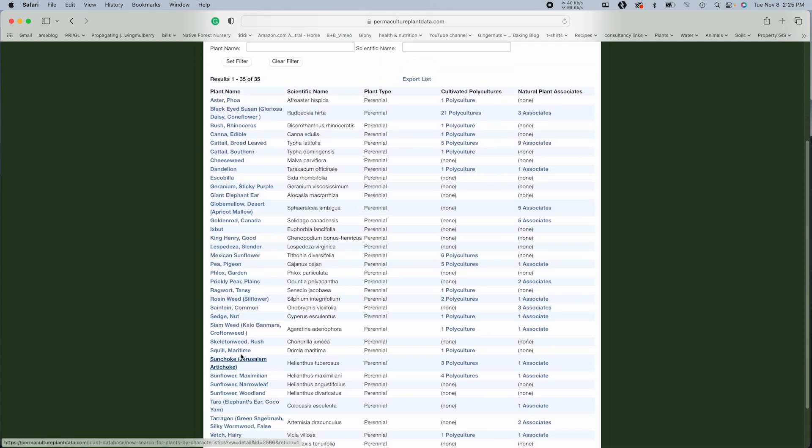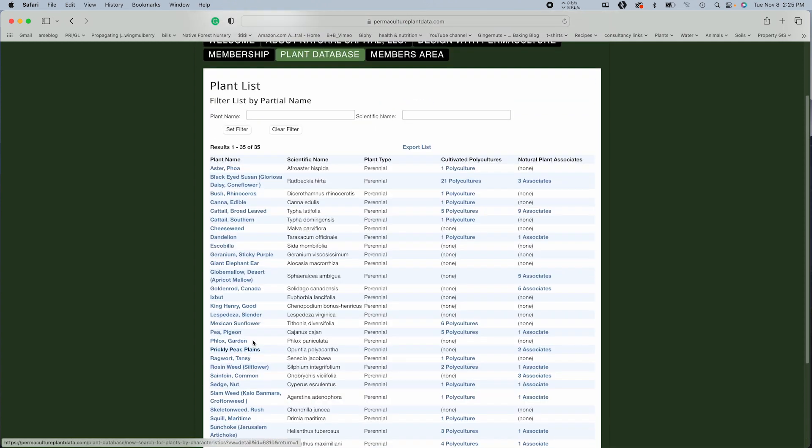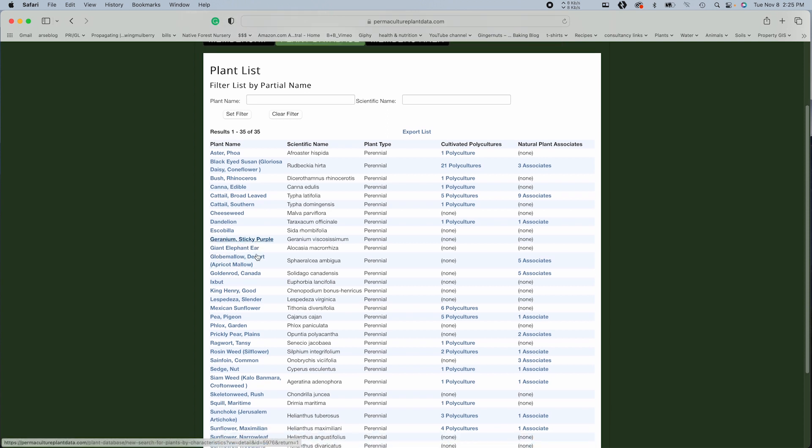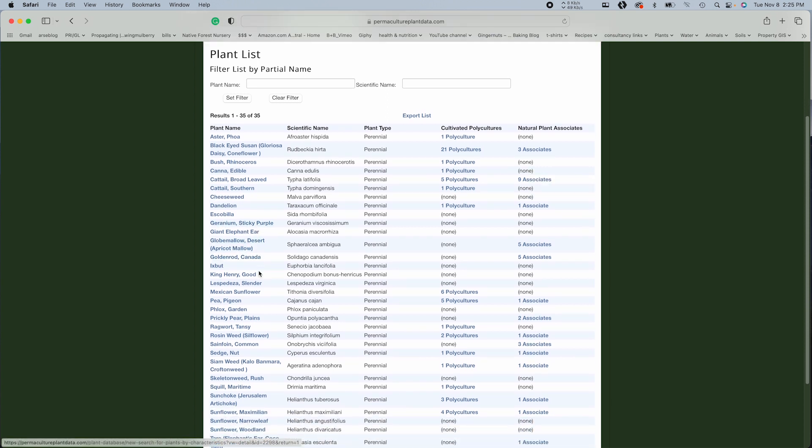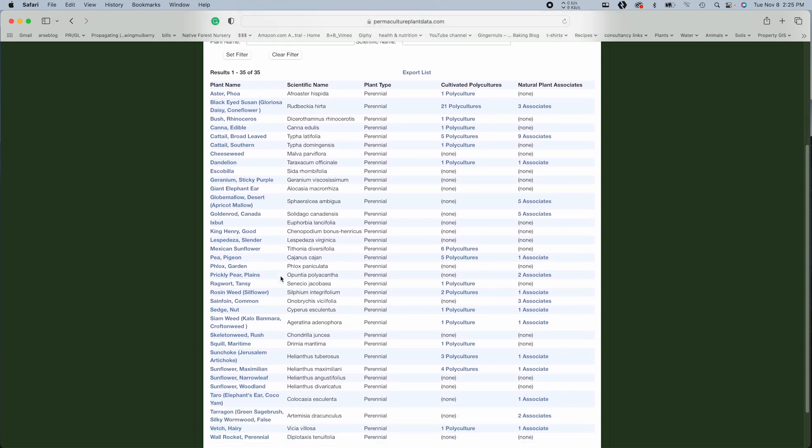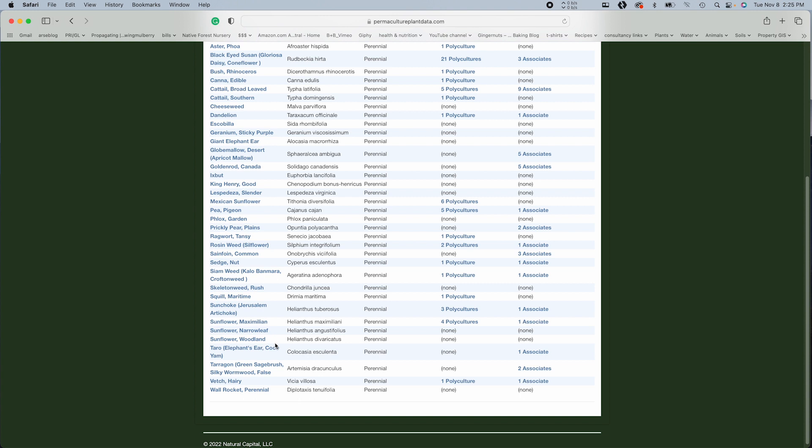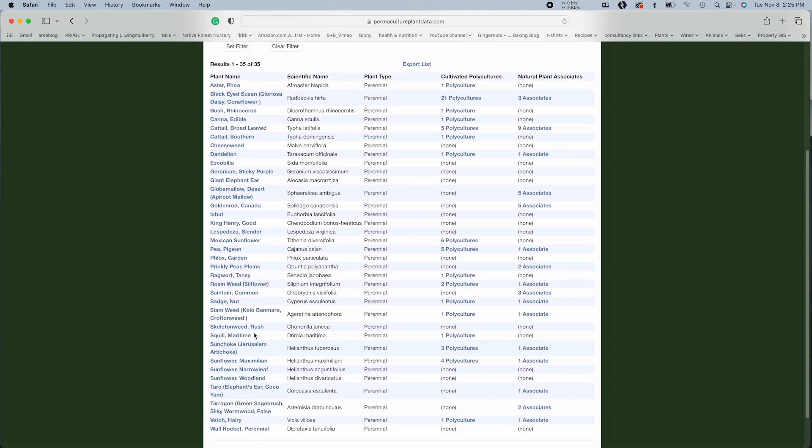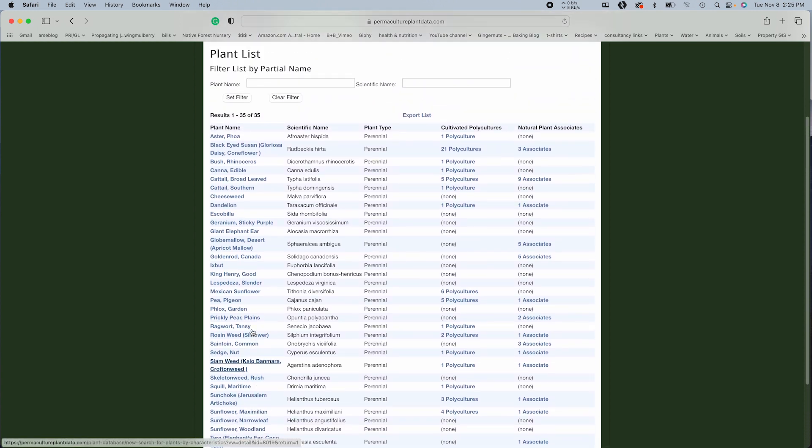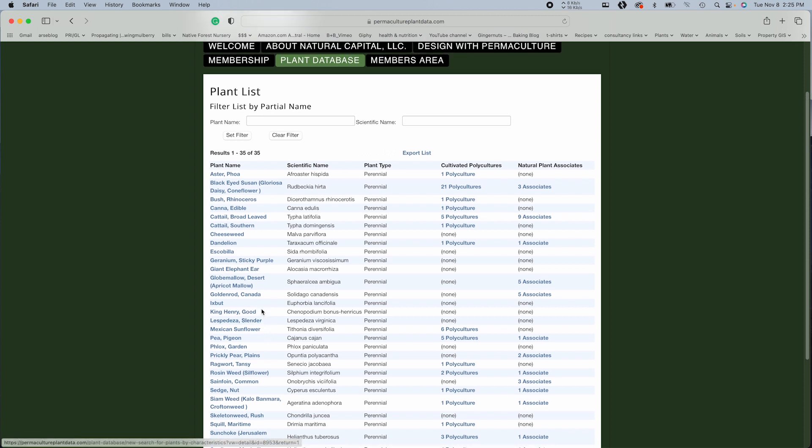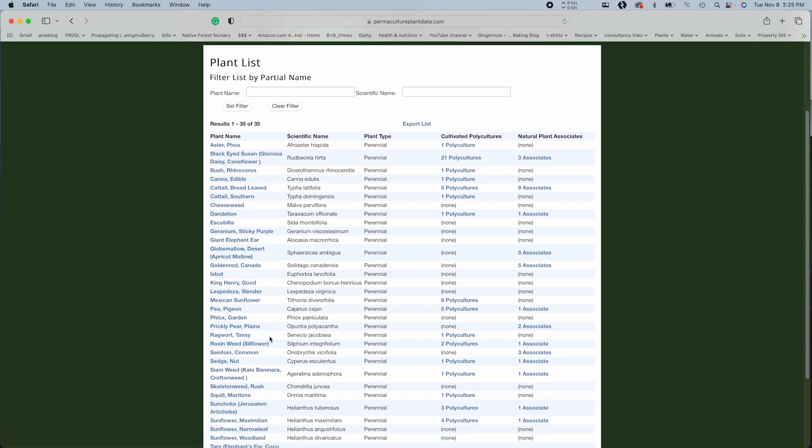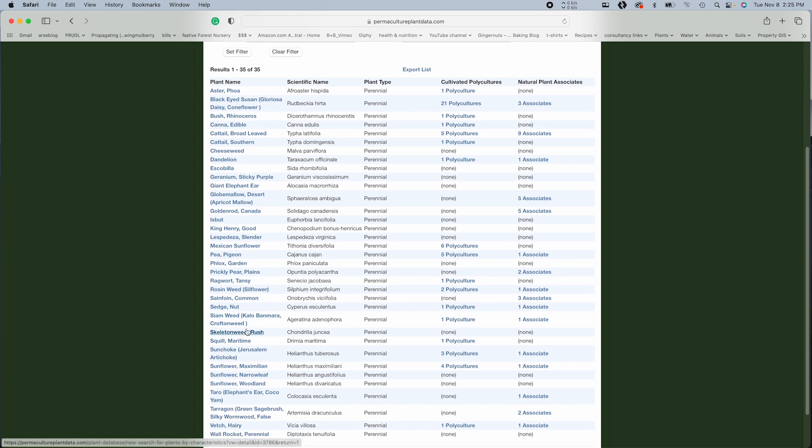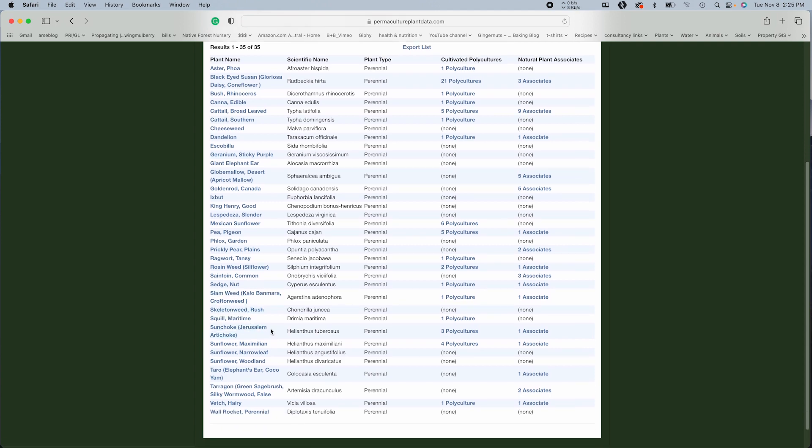Now the only thing I will say is I would cross reference any of these plants just since a lot of this is user submitted and not everything is a hundred percent confirmed. So just to be on the safe side, if you're unsure about any specific plant and specific characteristic, I would definitely cross reference with some other resources, potentially the USDA plant one. So a little one, two punch there.